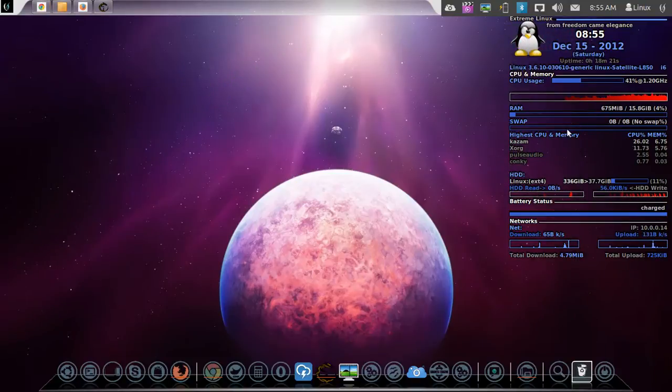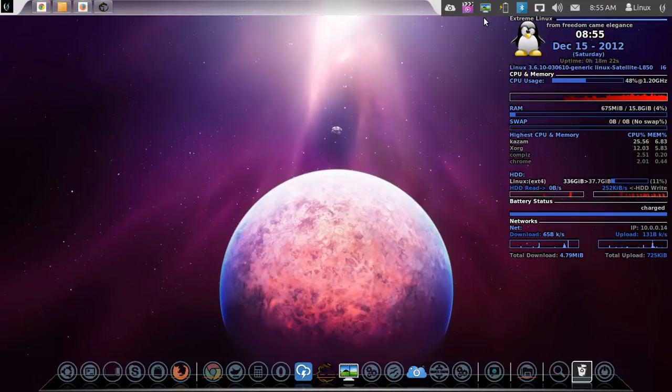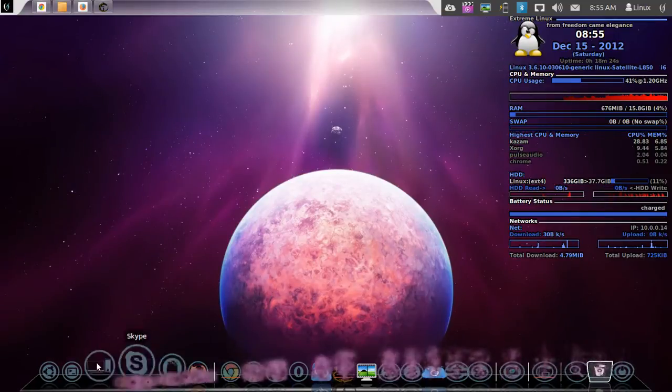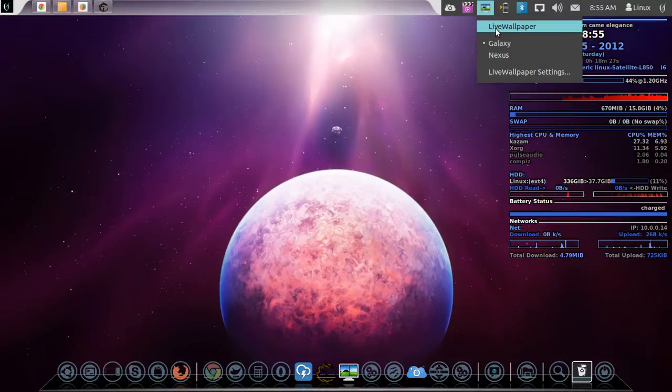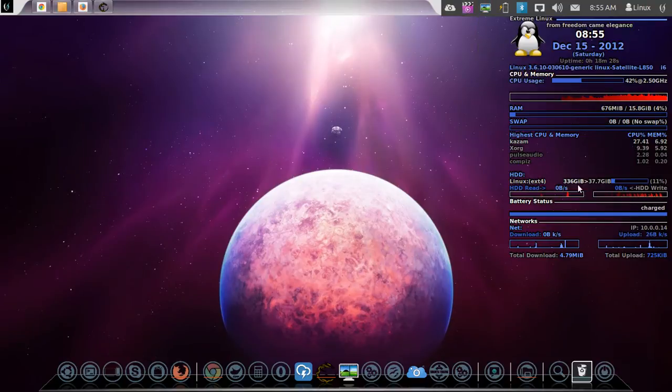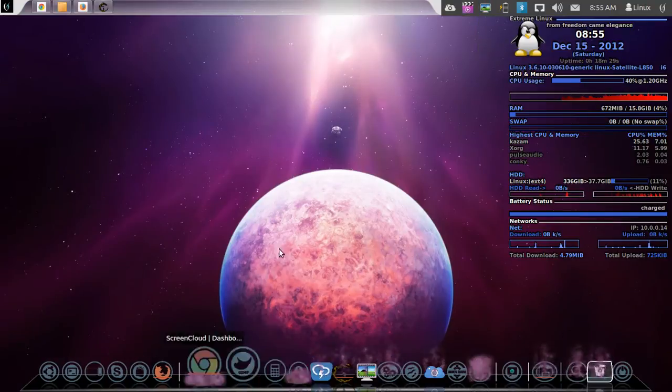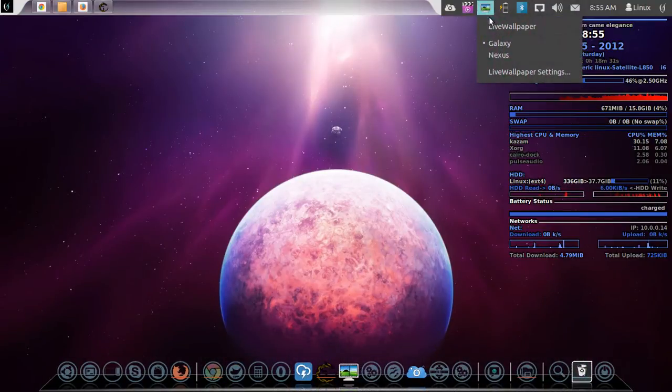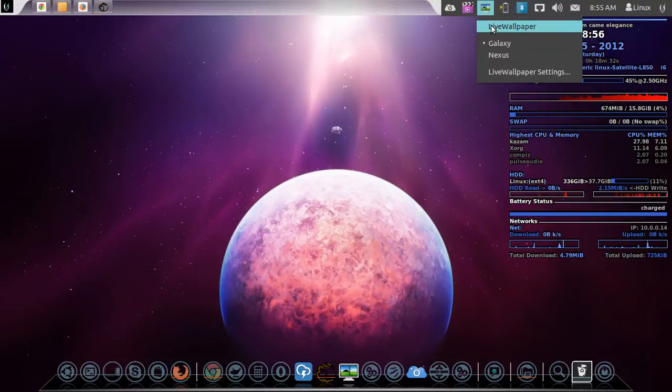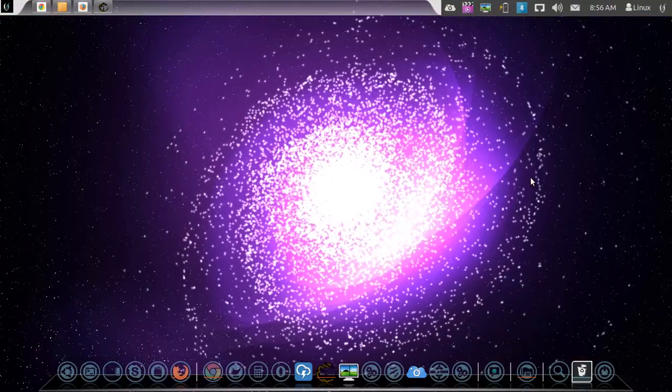But let me just show you my favorite thing on this OS that I've added. I've added an application called Live Wallpaper. It changes all this around. It changes the dynamics of it. Let's have a look at what it does.